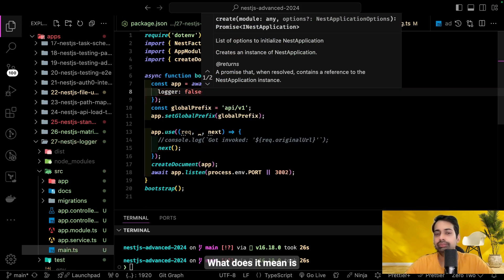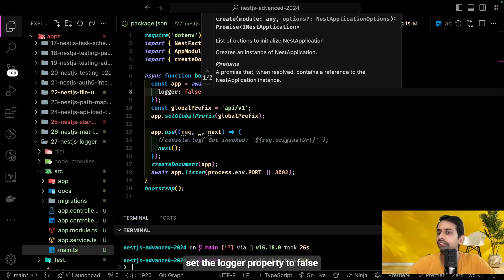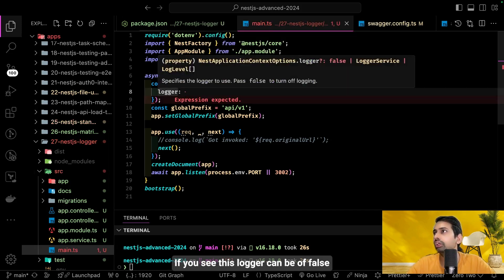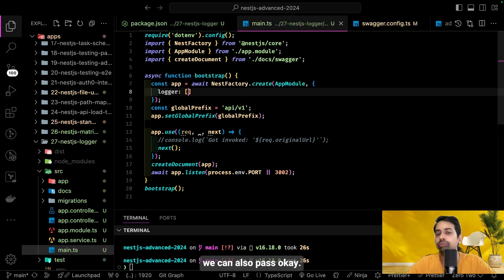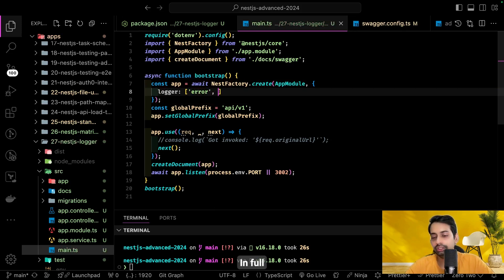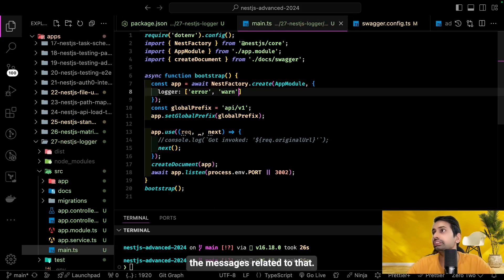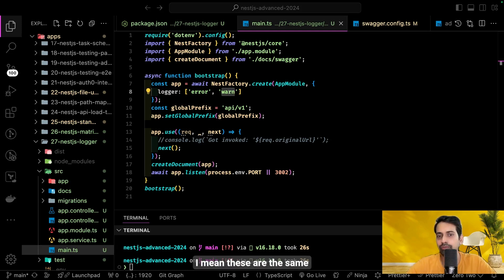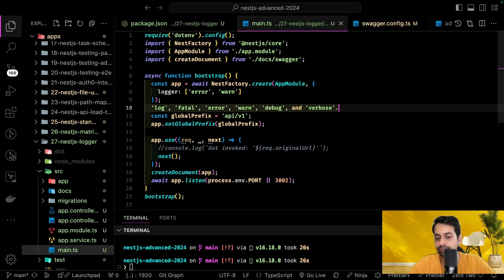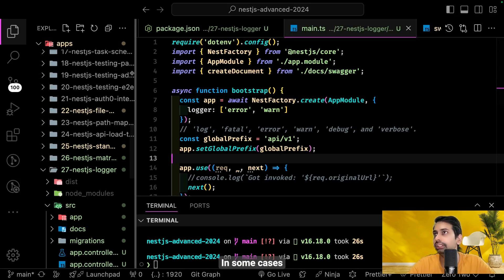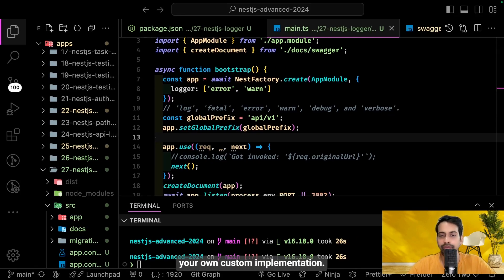In the AppModule, there are lots of configurations. You can disable logging entirely by setting logger to false in the NestJS application options. You can also pass log levels — for example, setting only 'error' or 'warn' means the pre-built logger will log only those message types. The standard log levels are: log, fatal, error, warn, debug, and verbose.